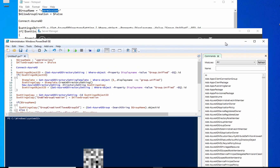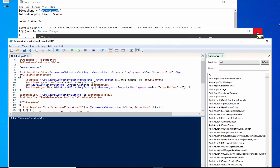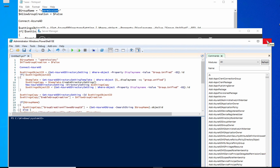After running the script, no one will be able to create any teams or groups in Microsoft 365 unless they are a member of this security group. Bear in mind that if someone is a global admin in Microsoft 365, or a Teams console admin, they sit above this script and will have permission to do whatever they want regardless.